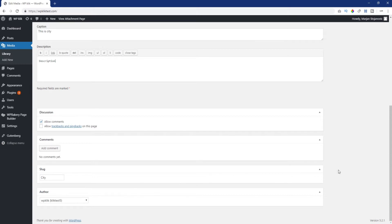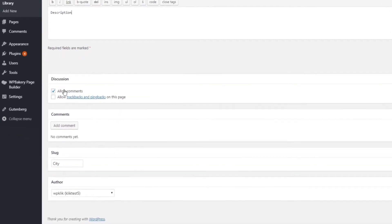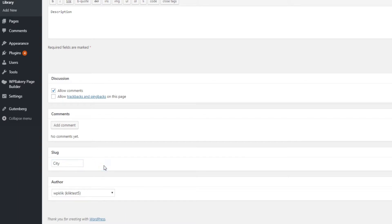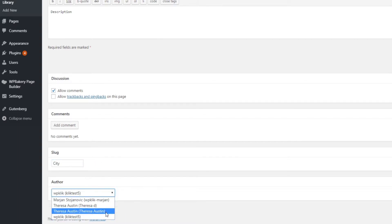Discussion lets you enable or disable the ability to leave comments, while the comments option shows a list of recent comments for the media file in question. We've already mentioned the slug option earlier. You can use it to edit the permalink. And last but not least, with the author option you can choose the author of your media.